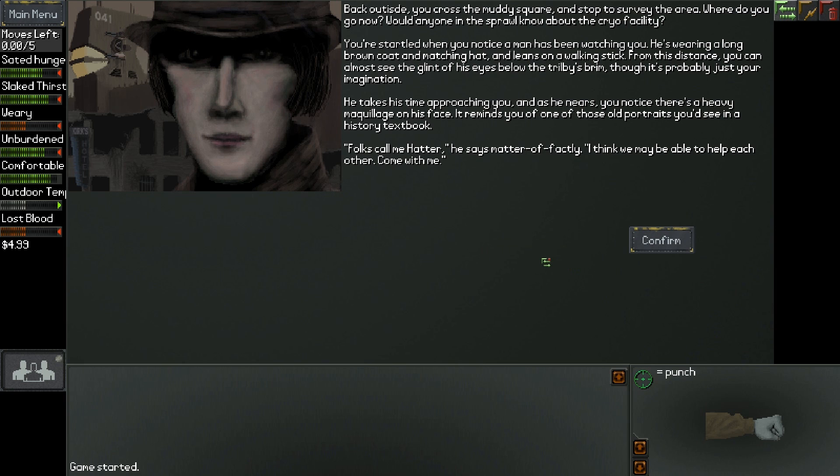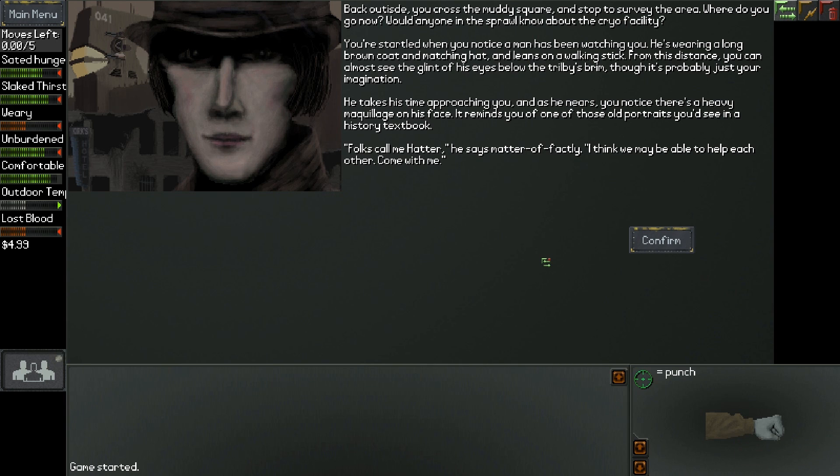Whoa! That face is new and he's terrified. Jesus. Alright. Oh god, I see a typo! Look how they spelled outside. Back outside, you cross the muddy square and stop to survey the area. Where do you go now? Would anyone in the sprawl know about the cryo facility?